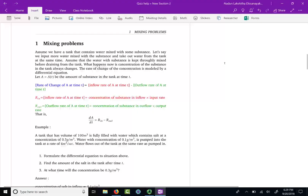Hello, everyone. Let us look at our next differential equation model. Our next differential equation model — we talk about mixing problems.